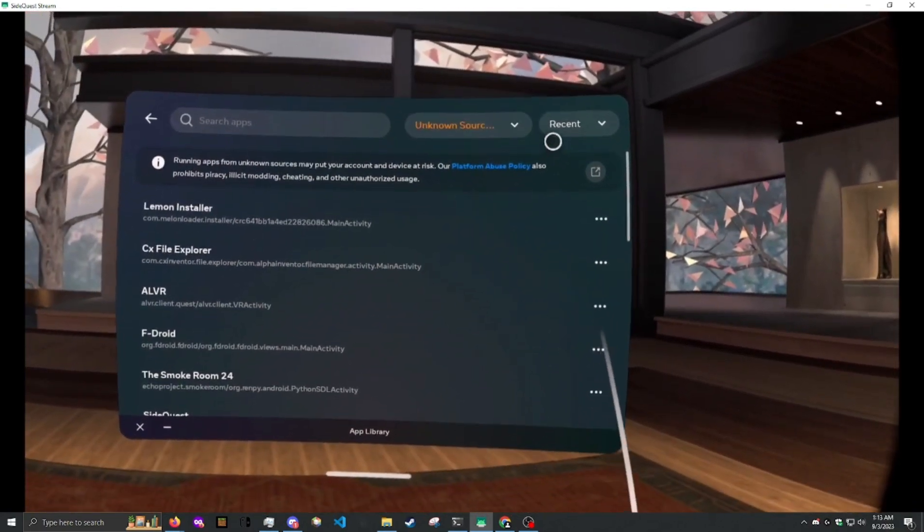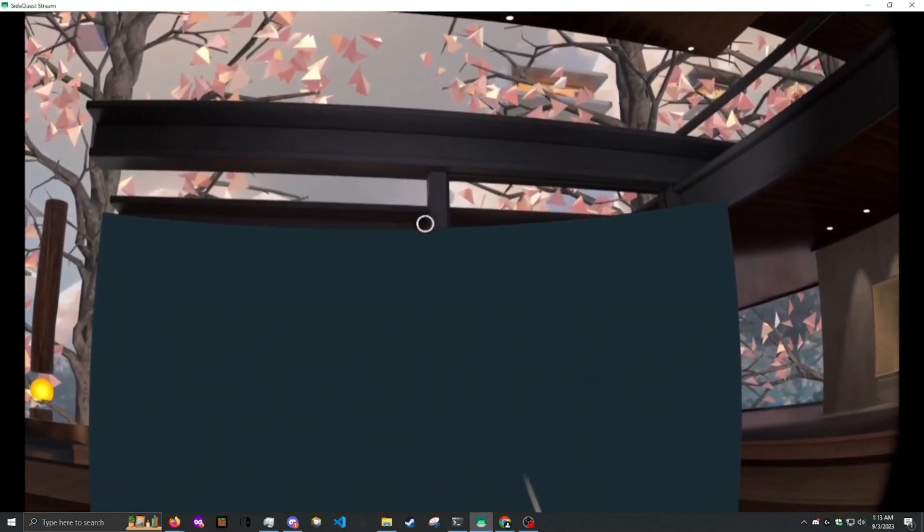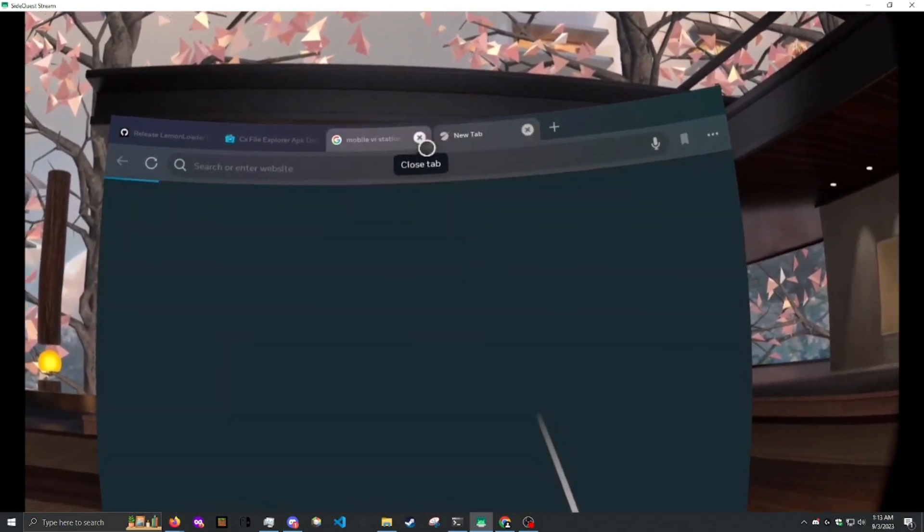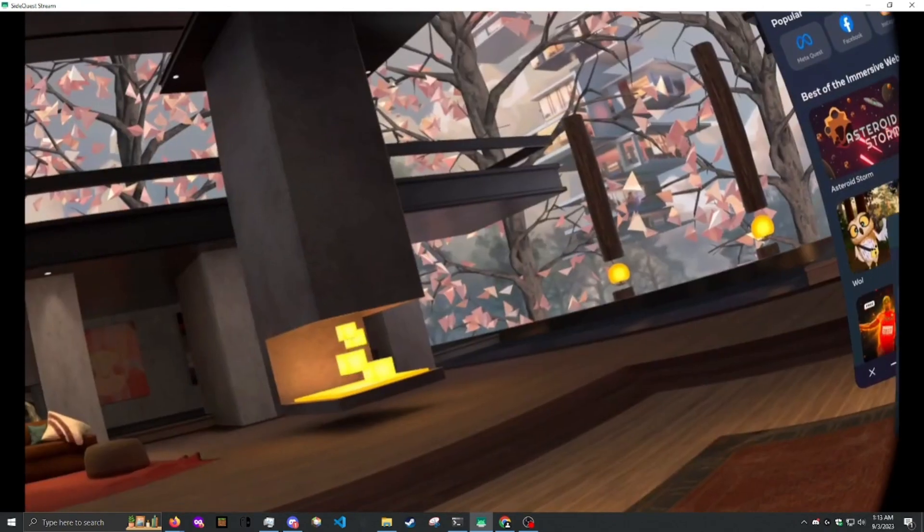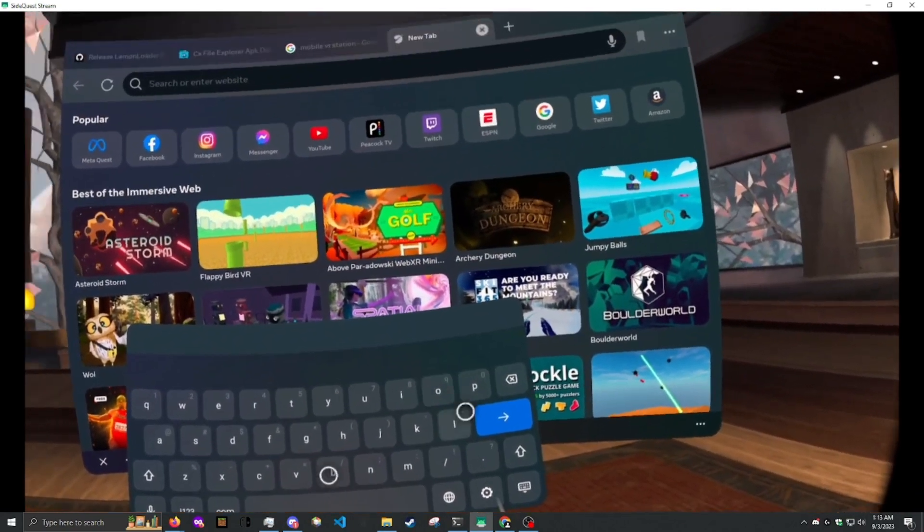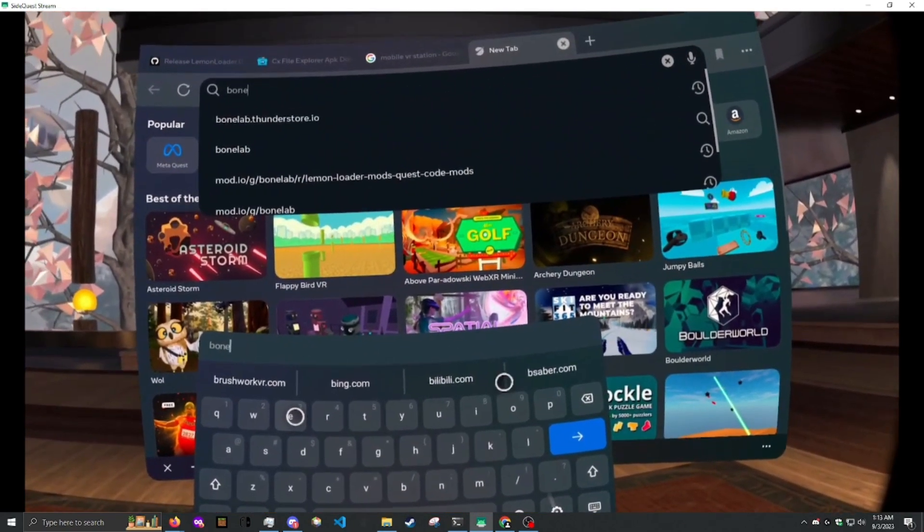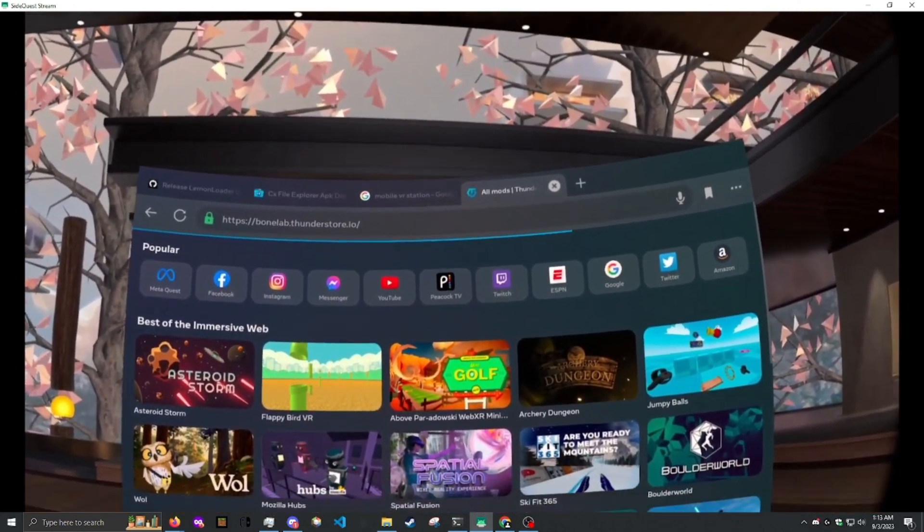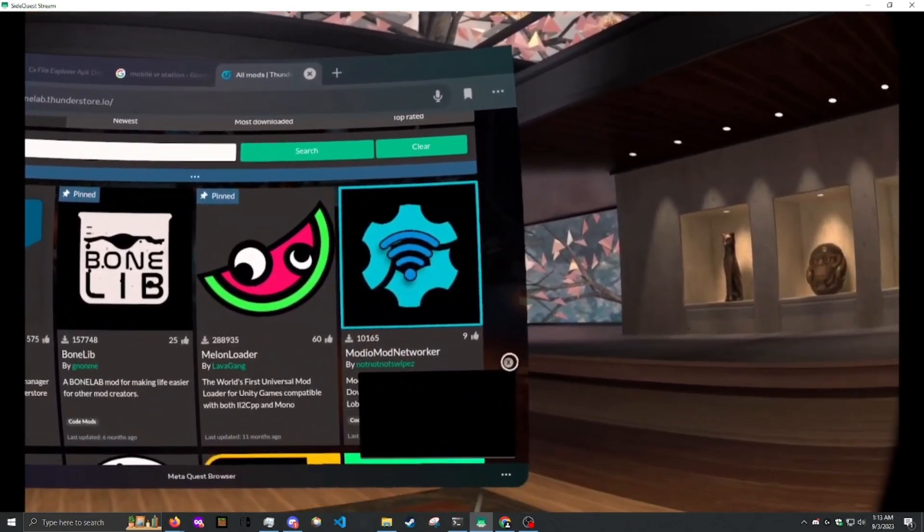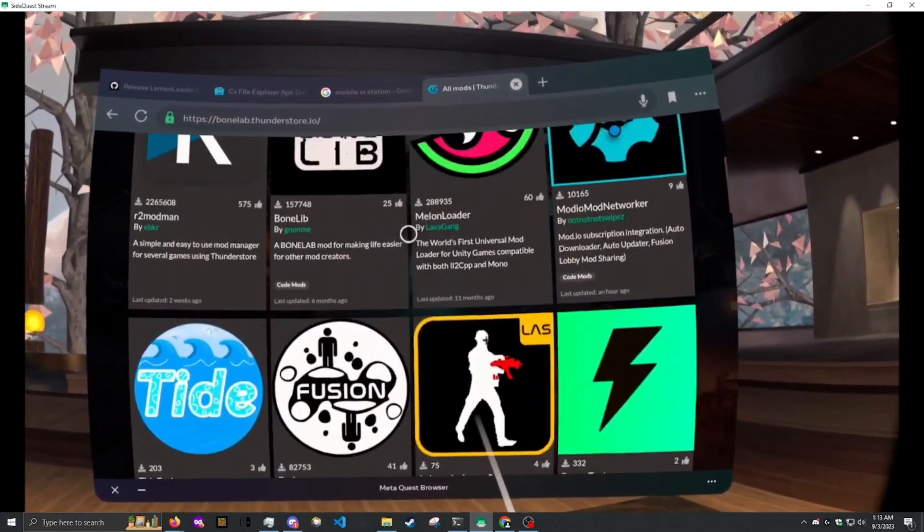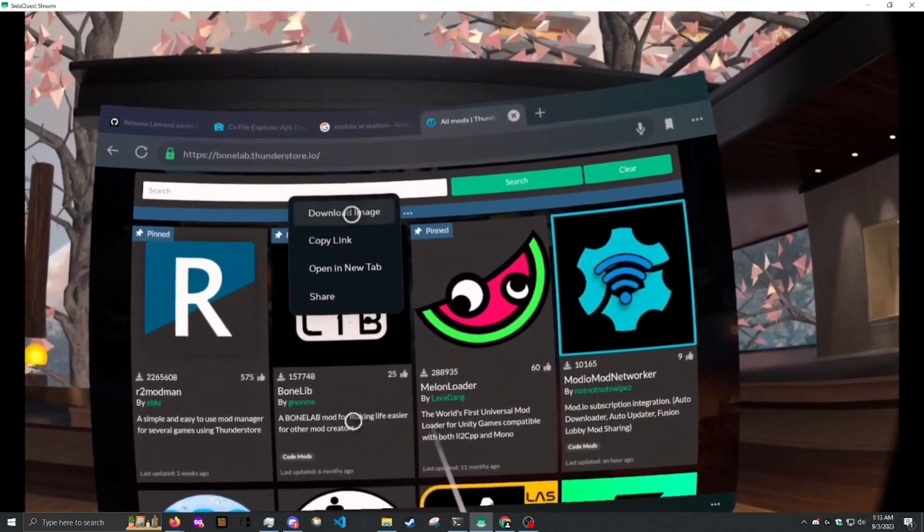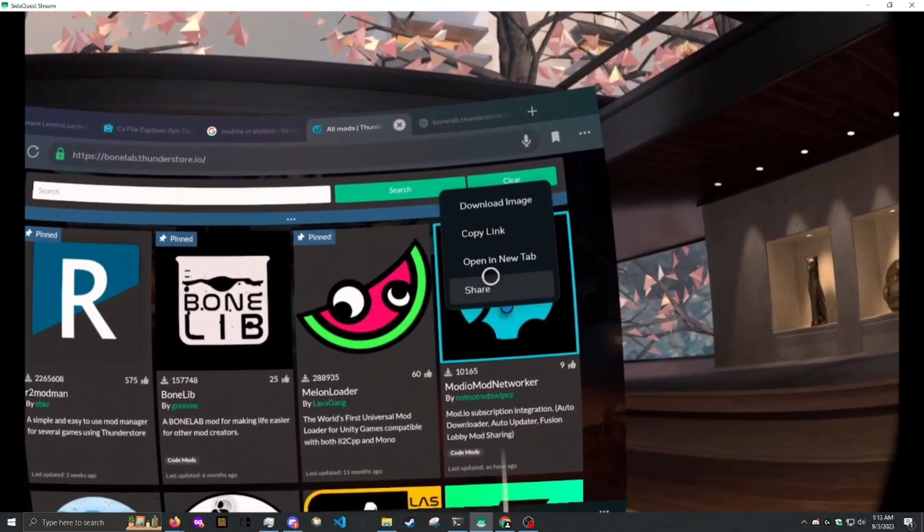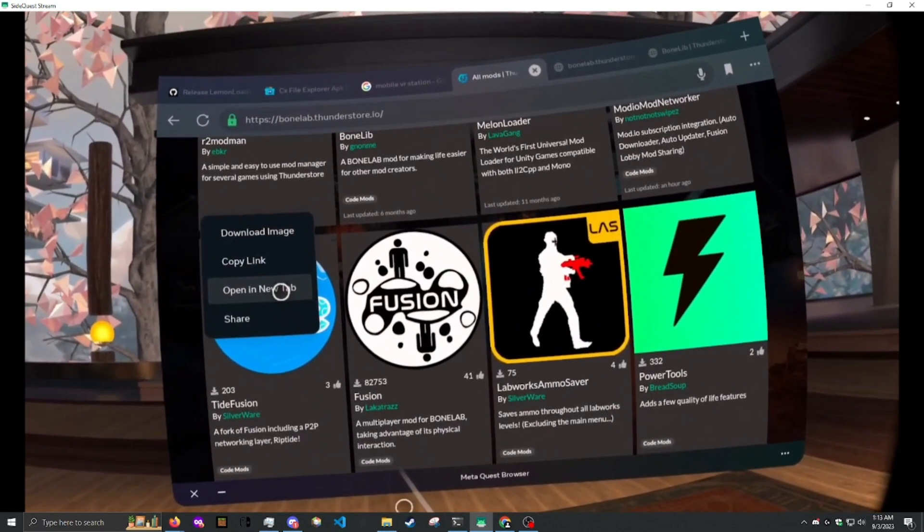Next we need to install the mod, first go to your browser. Go to bonelab.thunderstore.io. And you're going to want to grab three mods here. First, bonelab. Second, modello networker. And third,